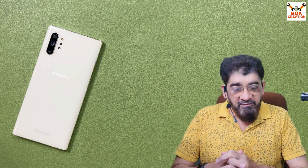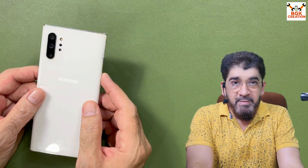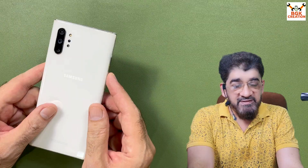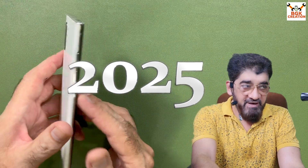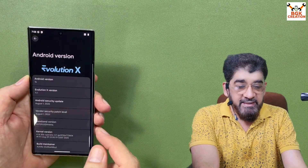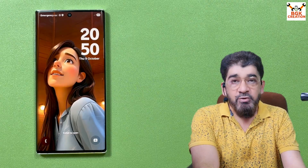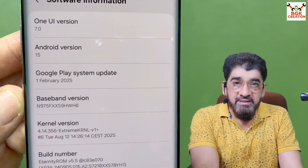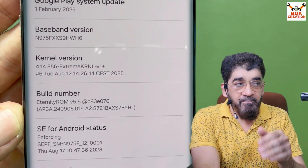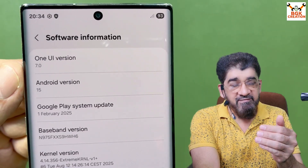Good morning, good afternoon, and good evening. Today I got the Galaxy Note 10 Plus. Samsung, I think mistakenly, built a device which is really amazing and still performing well in 2025. I'm talking about the Galaxy Note 10 Plus. I was getting messages to make a video flashing the Eternity ROM, the latest version — currently version 5.5, which has One UI 7.